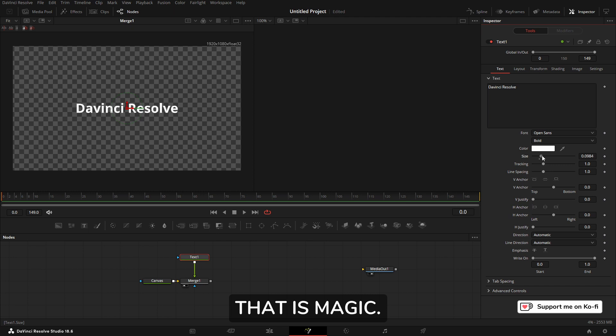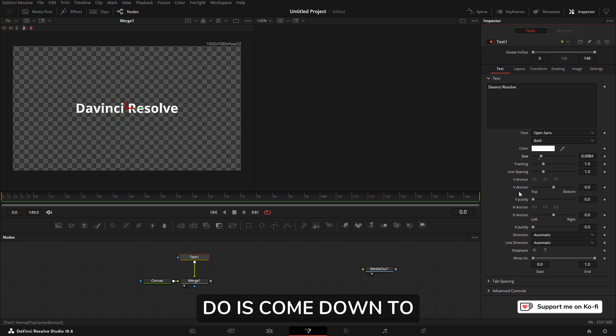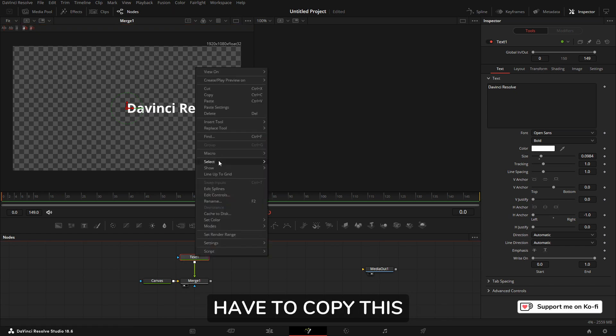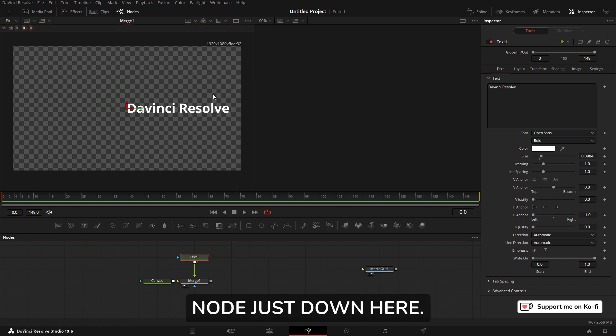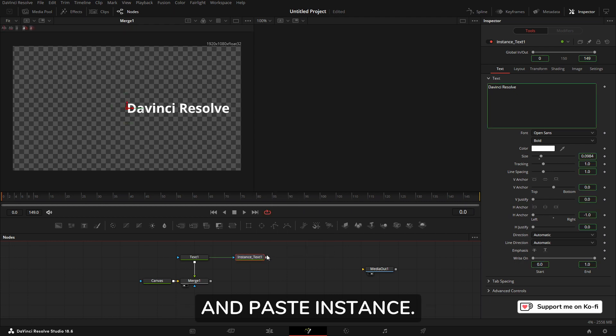Then what I'm going to do is come down to Horizontal Anchor. To make this bullet list, we actually have to copy this node.